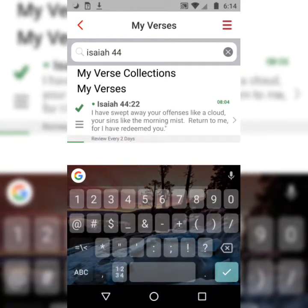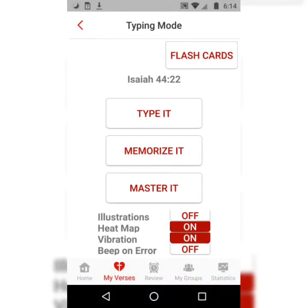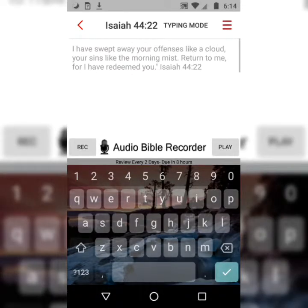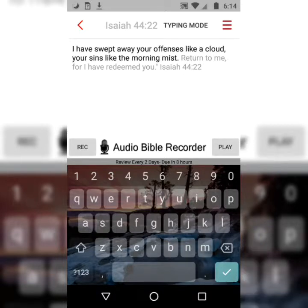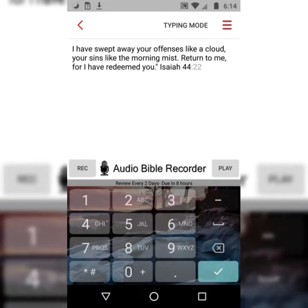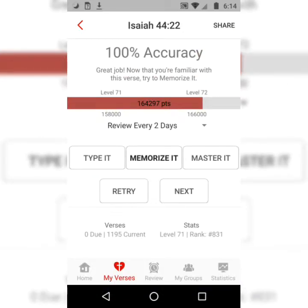Isaiah 44:22. And we'll start the three-step process. The first step is called Type It. All you do is type the first letter of each word, and the words should change from gray to black. 'I have swept away your offenses like a cloud, your sins like the morning mist. Return to me, for I have redeemed you.' Isaiah 44:22. You'll do that step at least three times.